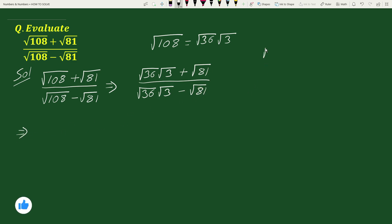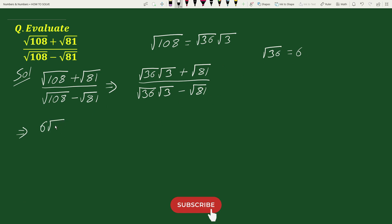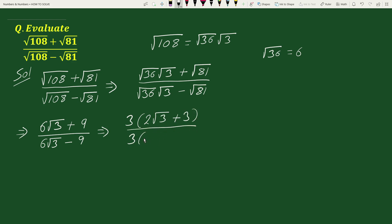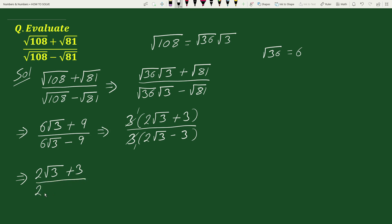Since √36 = 6, we can write this as (6√3 + 9) / (6√3 - 9), because √81 = 9. Taking out the common factor 3 from both numerator and denominator, we get 3(2√3 + 3) divided by 3(2√3 - 3). The 3s cancel, reducing the expression to (2√3 + 3) / (2√3 - 3).